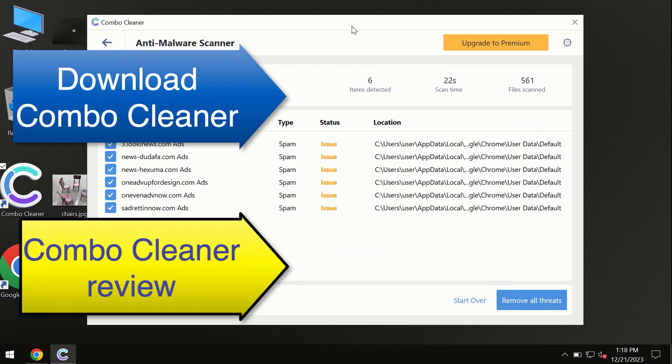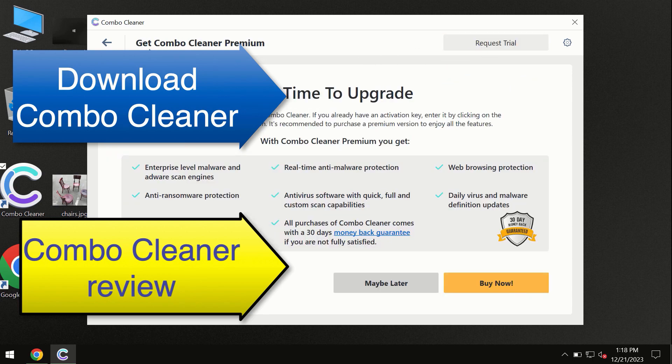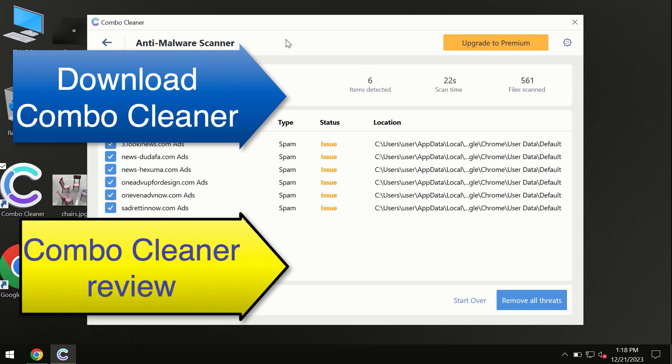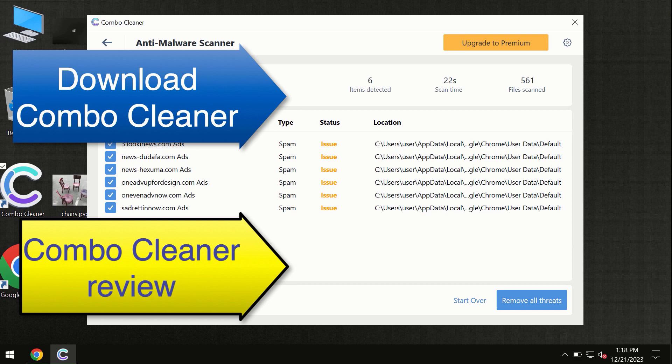At the end of the scan, you will see the summary of threats and we recommend upgrading to premium and you can request trial. ComboCleaner will help you to remove all these threats automatically and keep your system free of other threats in the future.